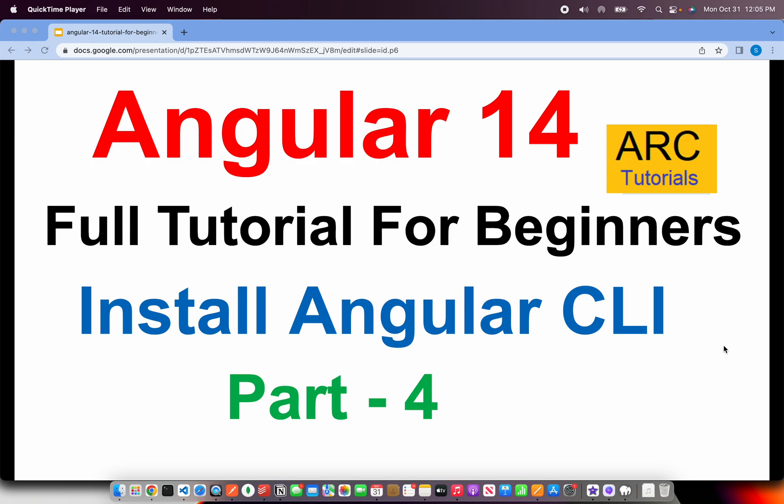Welcome to ARC Tutorials. This is Angular 14 full tutorial series for absolute beginners.